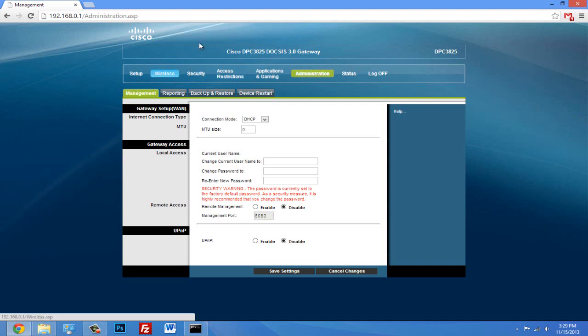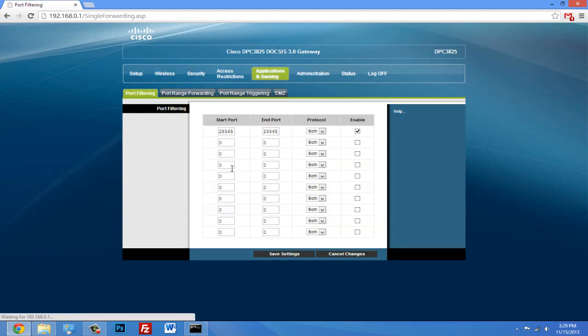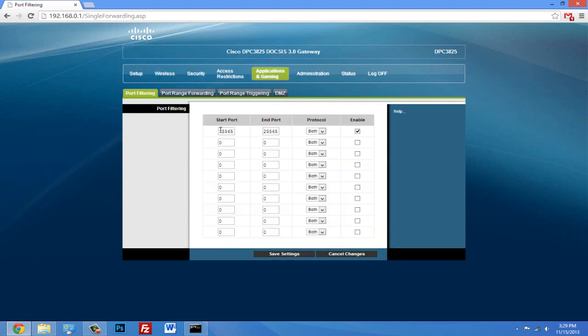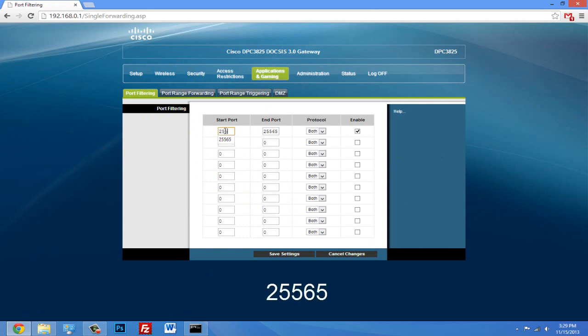Port forwarding is what we're going to do, so look for that. If you don't see port forwarding, you want to look for wireless or applications and gaming - that's mine. Alright, so type in for start port - you either create a new port, whatever it says on your router page - and you type for the start port 25565.